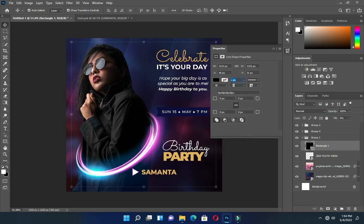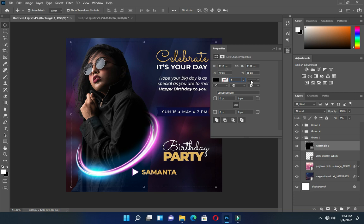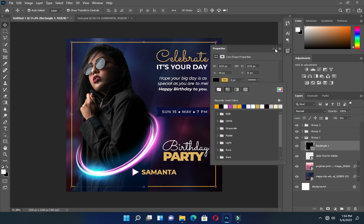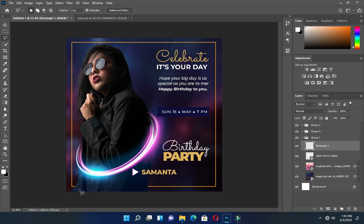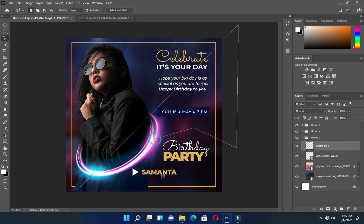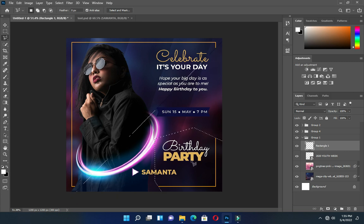Now apply a stroke, then give it a color. Convert it to smart object and rasterize it. Then select your lasso tool. You can do it in another way if you like. I'm going to cut out this area and delete. Ctrl+D to deselect.